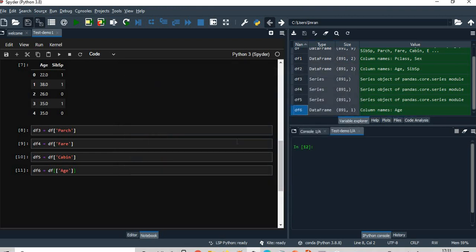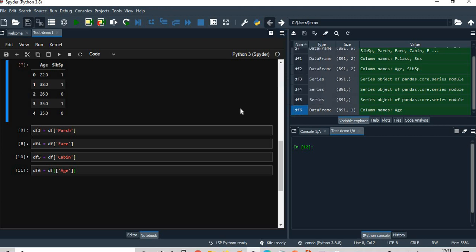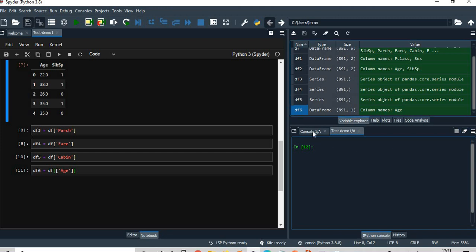We connect from this Spyder editor, you go here and there's an open console option. That is done. Now you will say that I don't want to use this option, then I want to connect using this option of Spyder console.